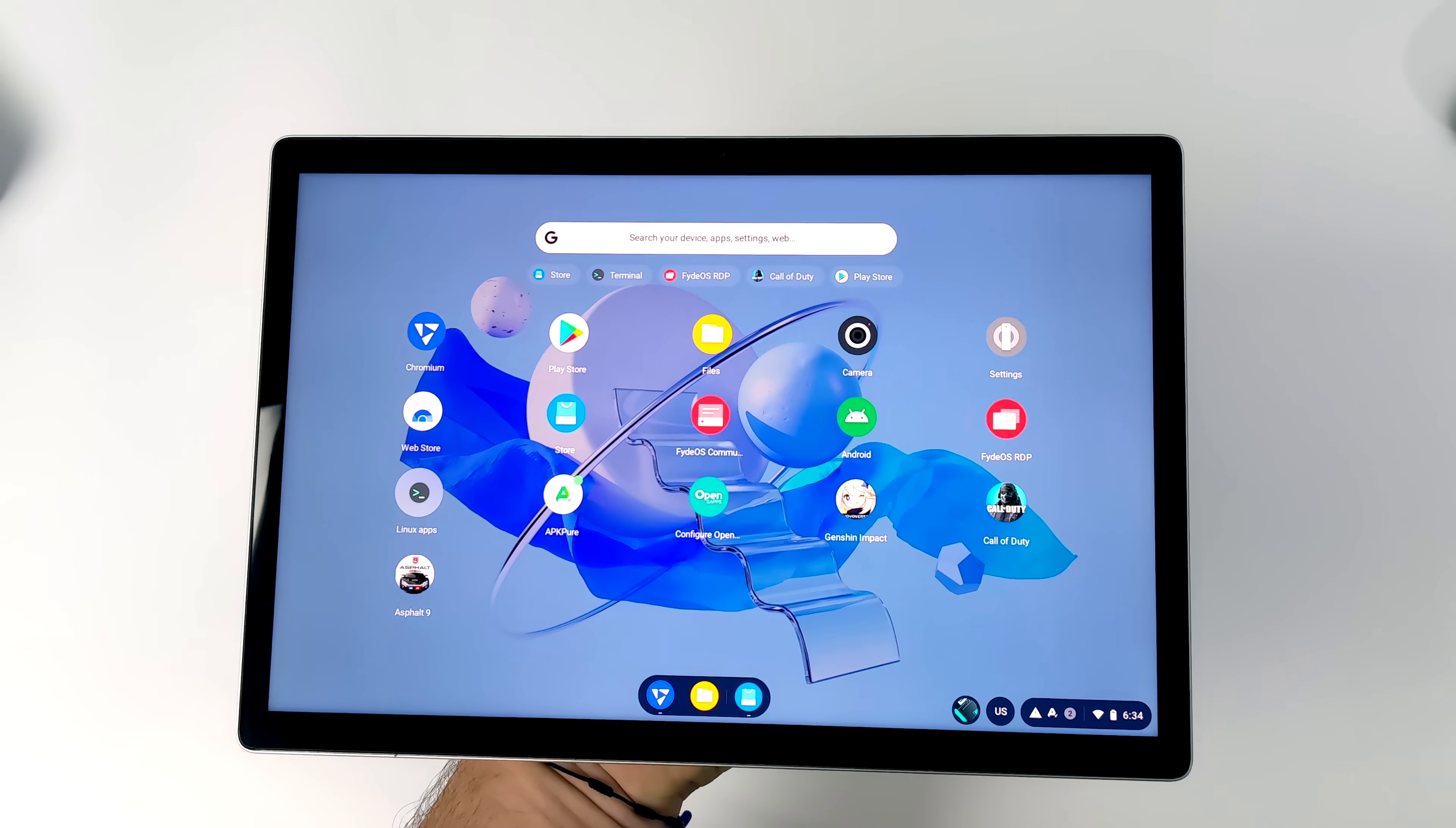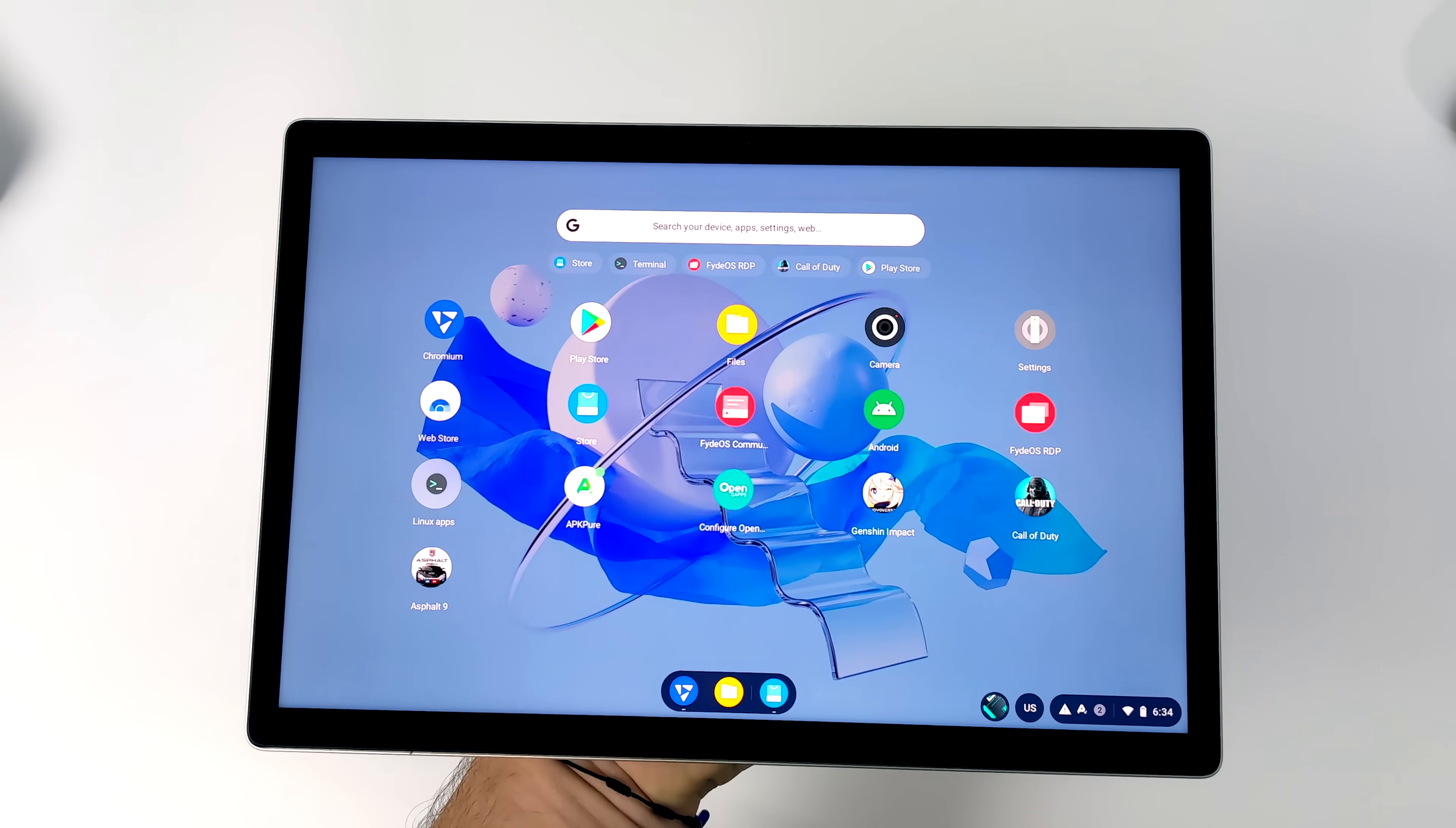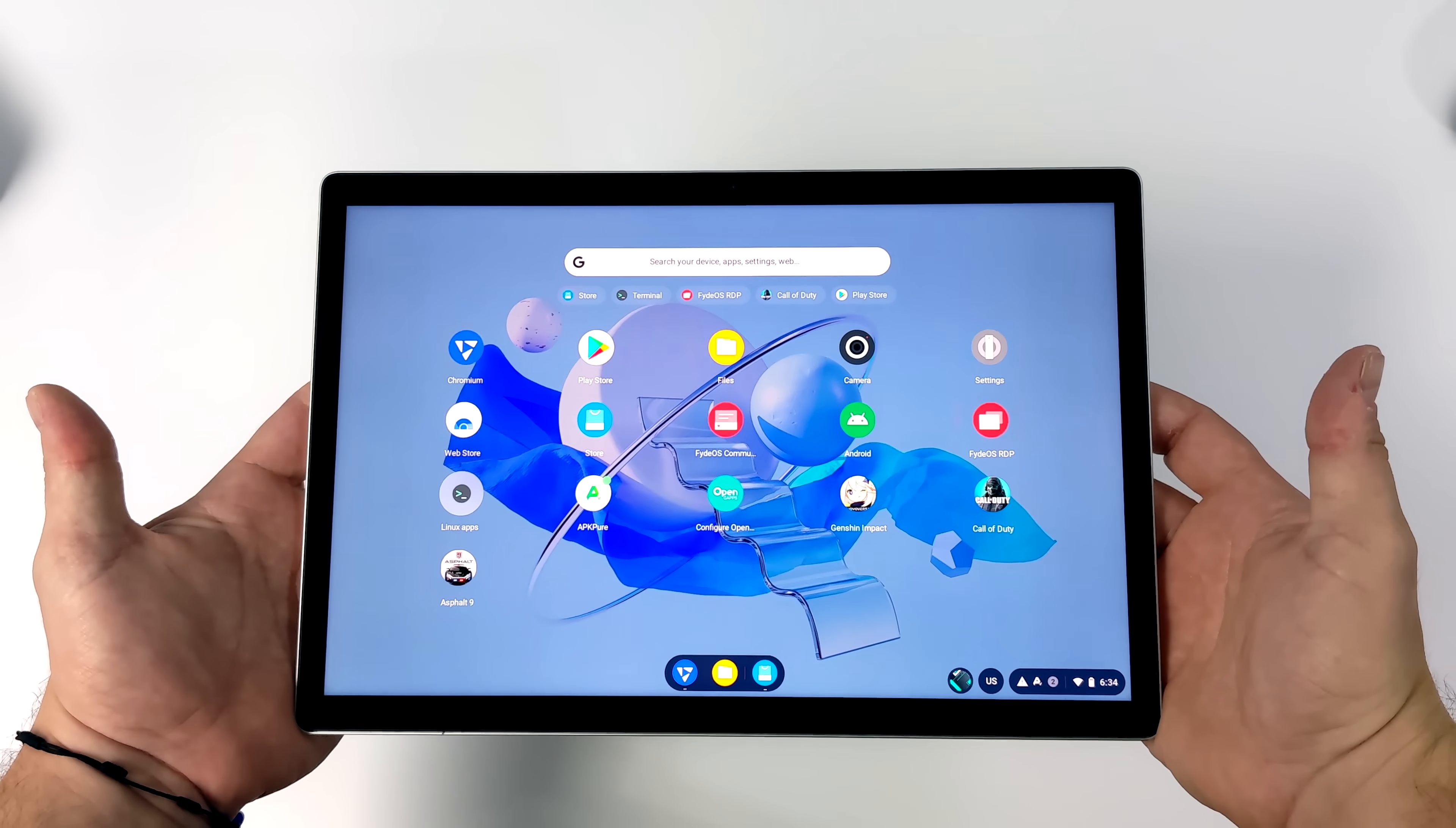So what you're seeing on screen right now is FadeOS, which is based on the Chromium project. If you've used a Chromebook before, you'd be very familiar with this operating system. But even though it's based on Chromium, we still have access to the Android subsystem, which will allow us to install Google Play and run our favorite Android apps and games.